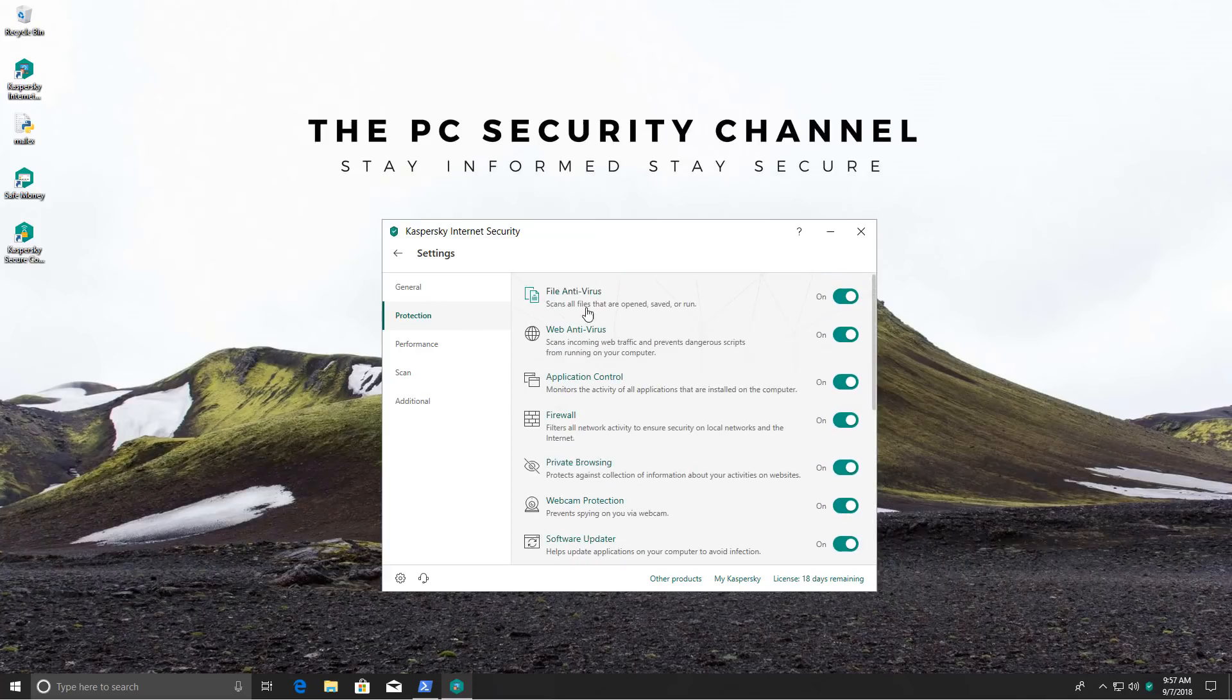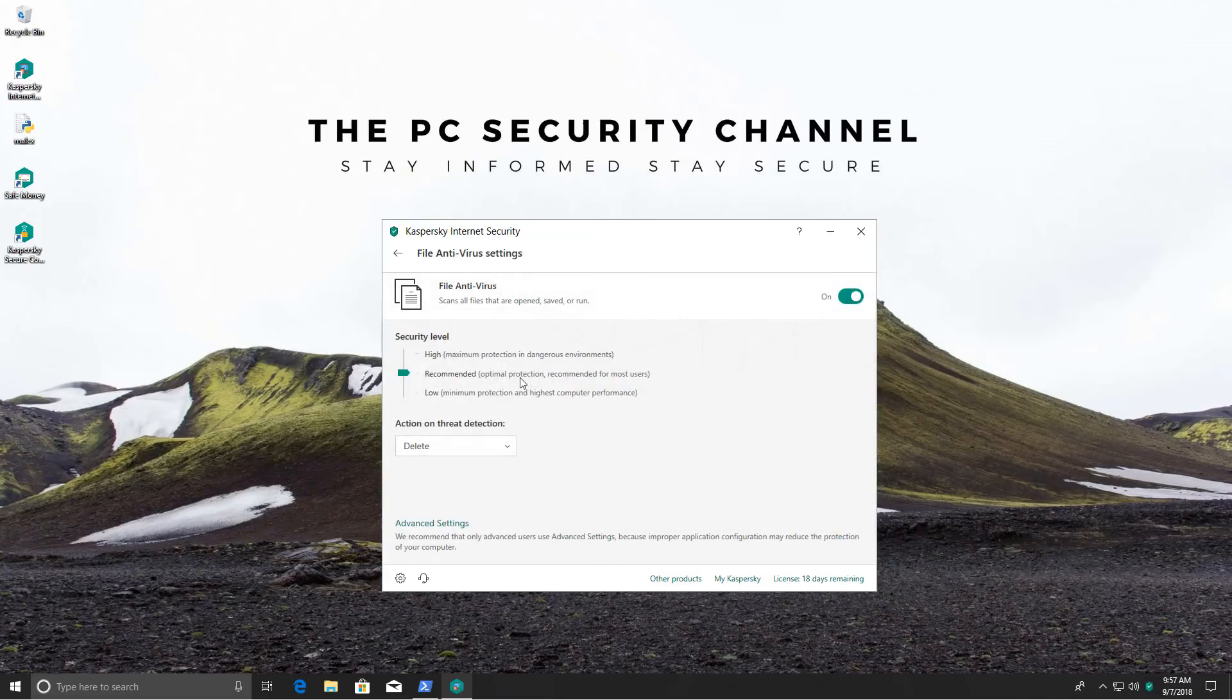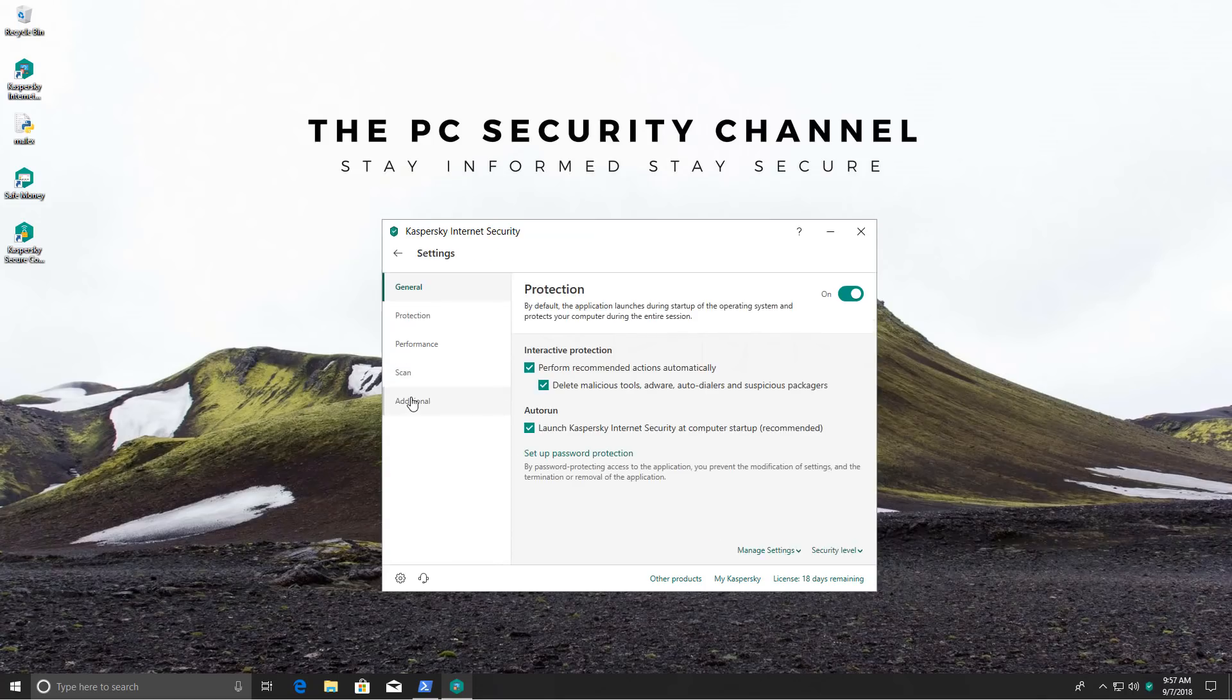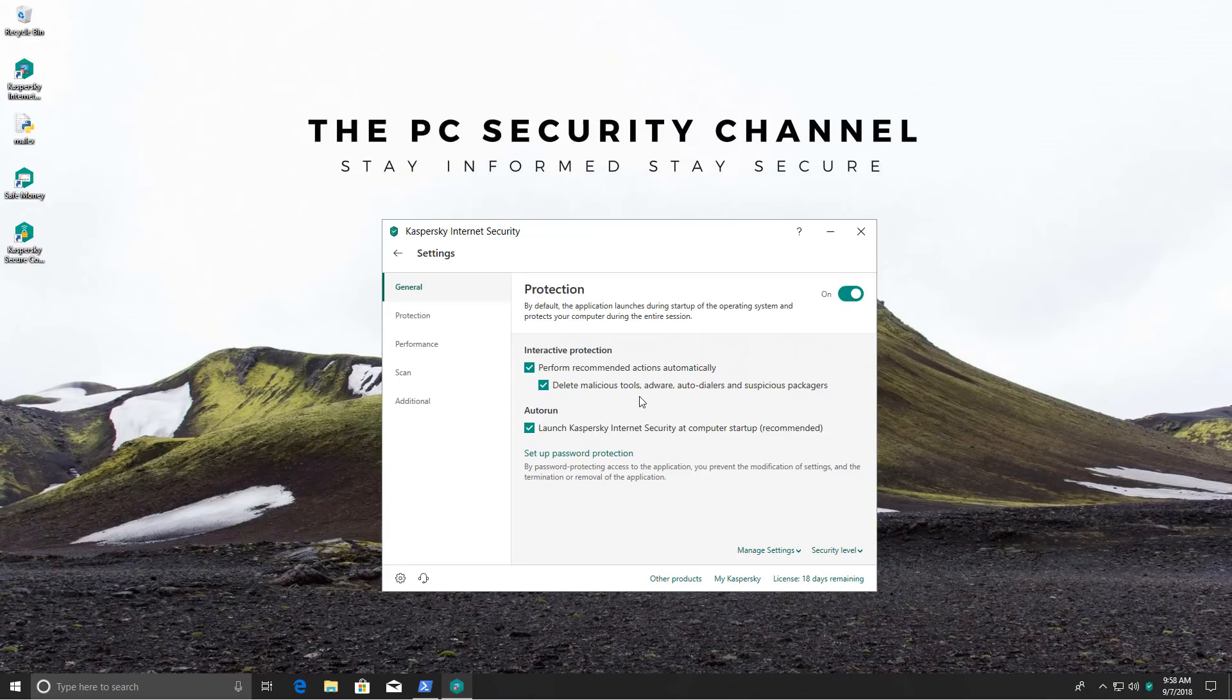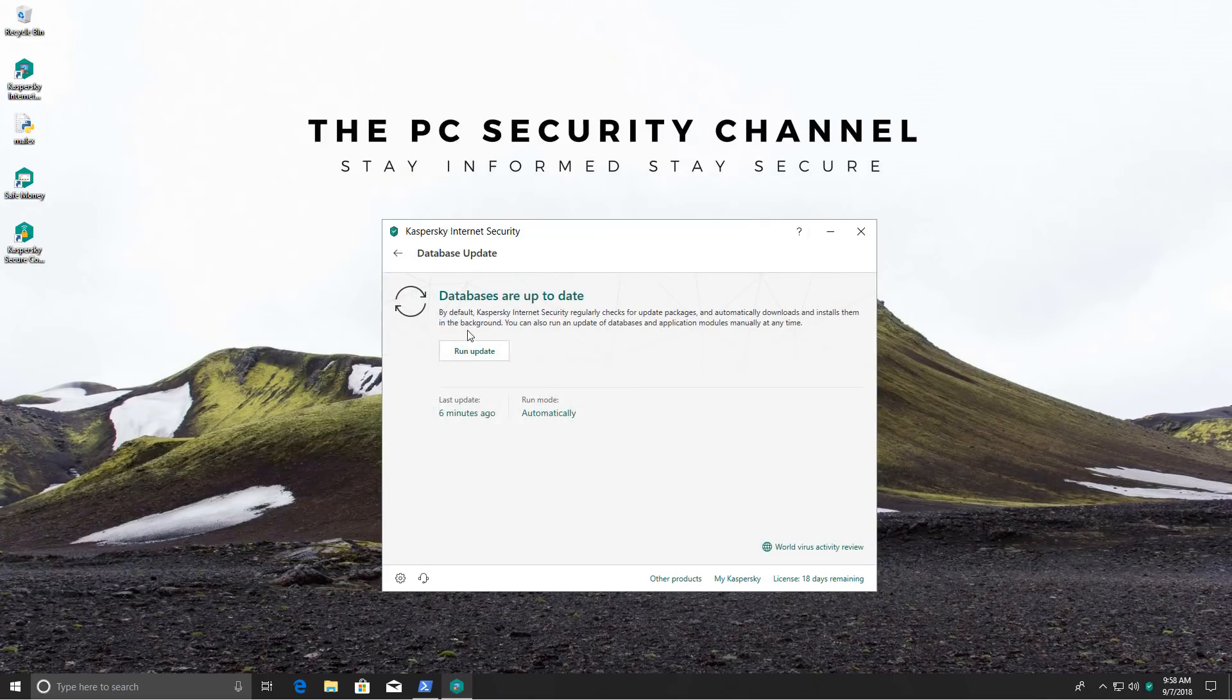If we take a look at file settings this is where I've made the only change. Action on threat detection is set to delete instead of automatic and in general I do have the option to delete malicious tools, adware, autodialers, and suspicious packagers. The application is up to date so we're going to get started with the test.